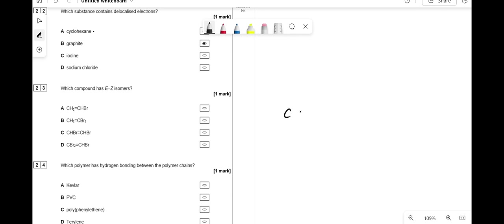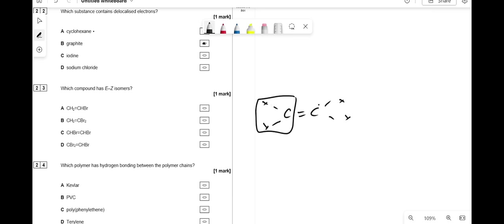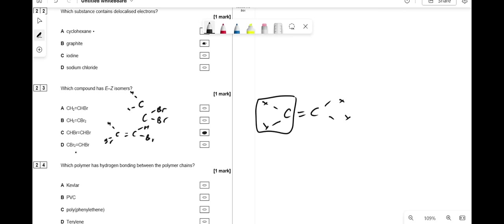Which compound shows E/Z isomerism? Each carbon of the double bond needs two different groups. The first compound has two hydrogens on one carbon — can't show E/Z isomerism. Option B has two bromines on one carbon — same groups so no E/Z. Option C has CH3 and Br on each carbon — different groups on both — so it shows E/Z isomerism, answer is C. Option D has two same groups on one carbon.